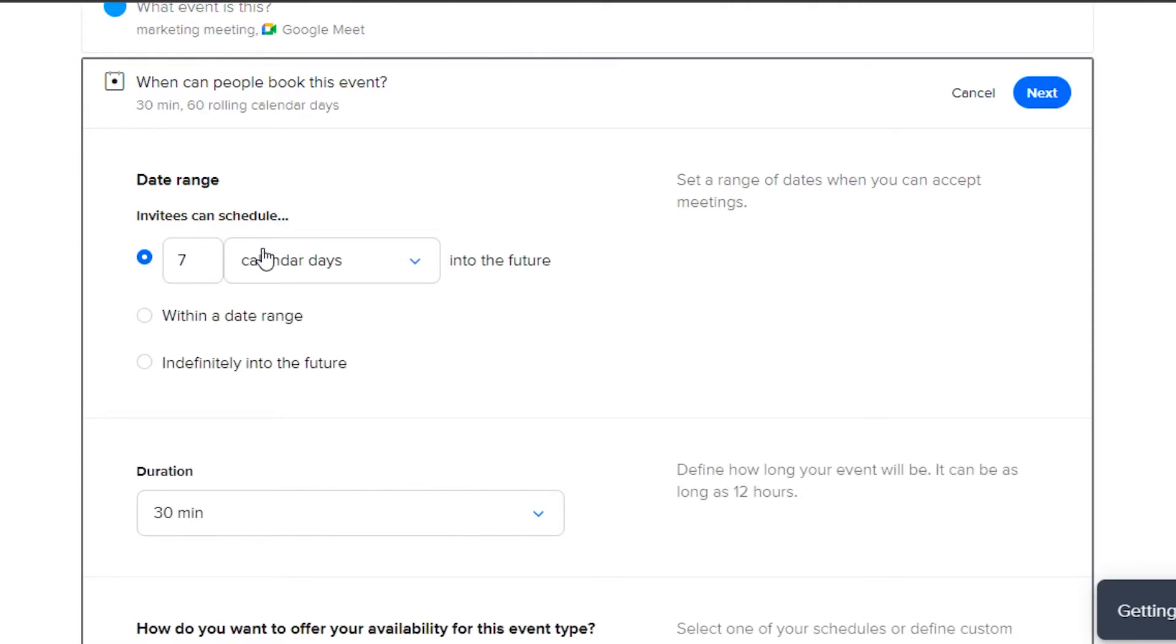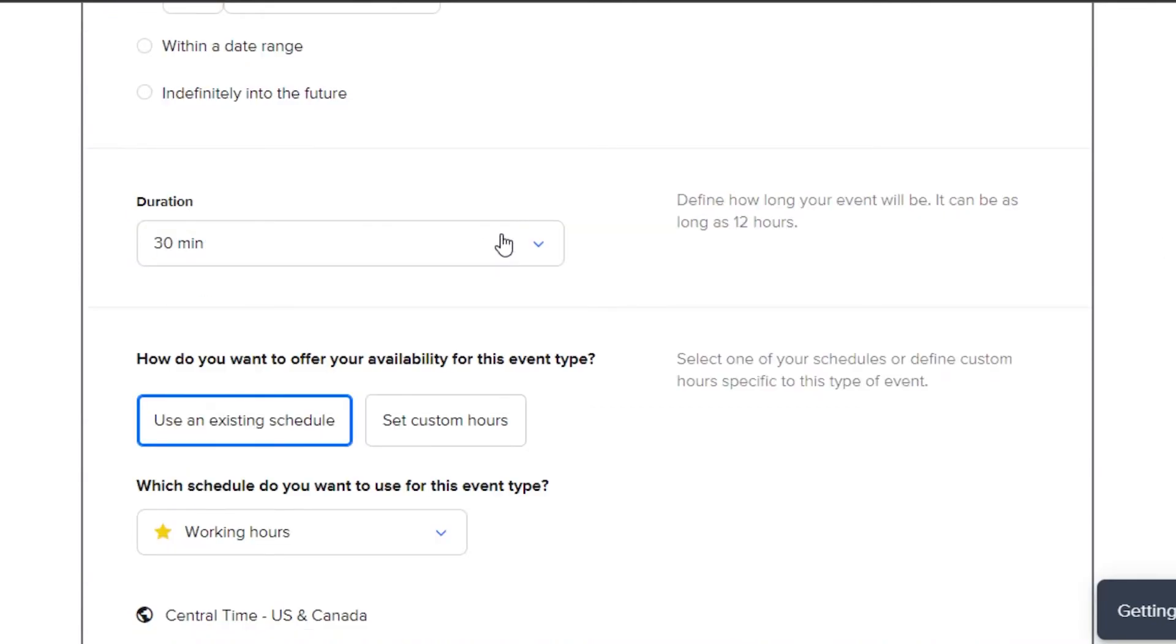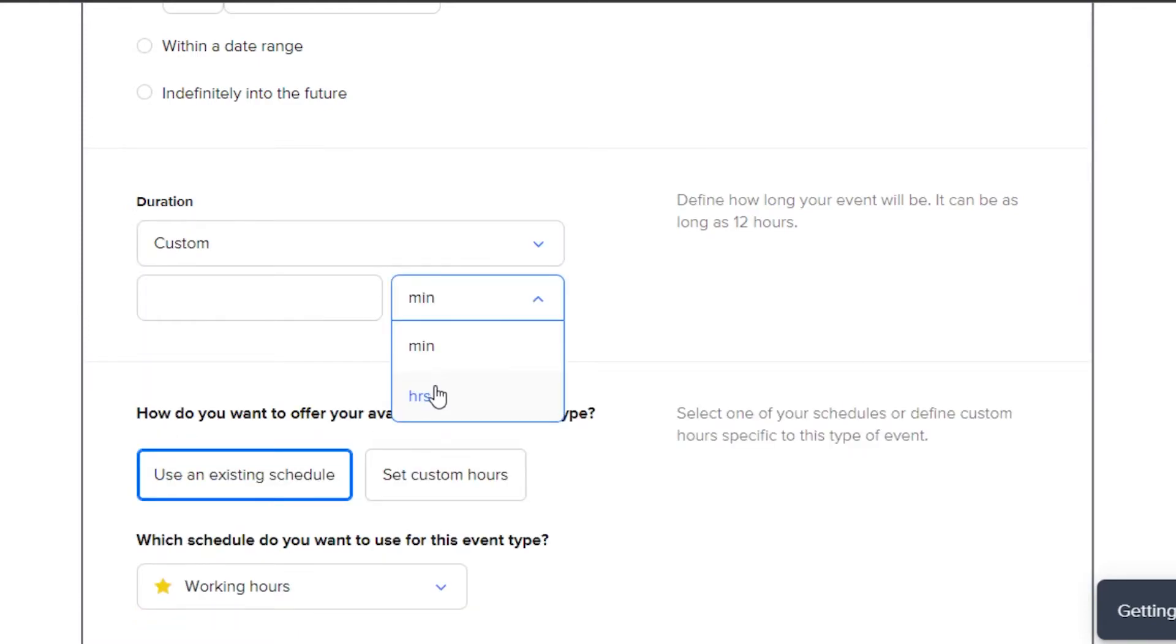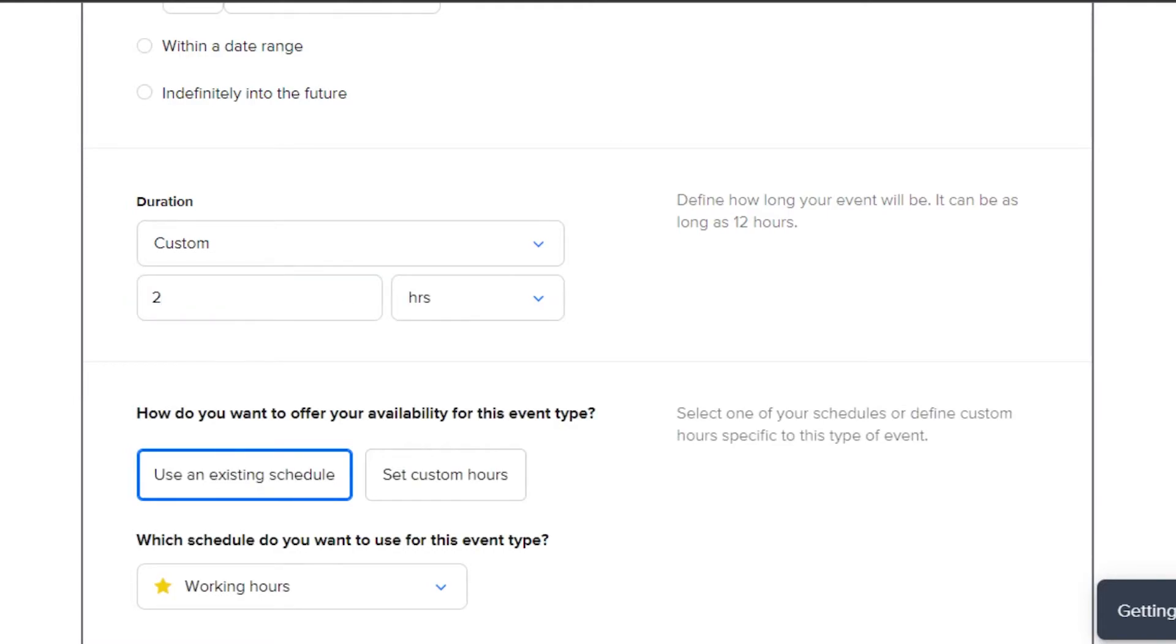Now my invitees or attendees will be able to schedule the meeting and I have scheduled this meeting in seven days. Then we have to select the duration of the meeting. I will go with custom. Let's go with hours and it is going to be a two hours meeting.